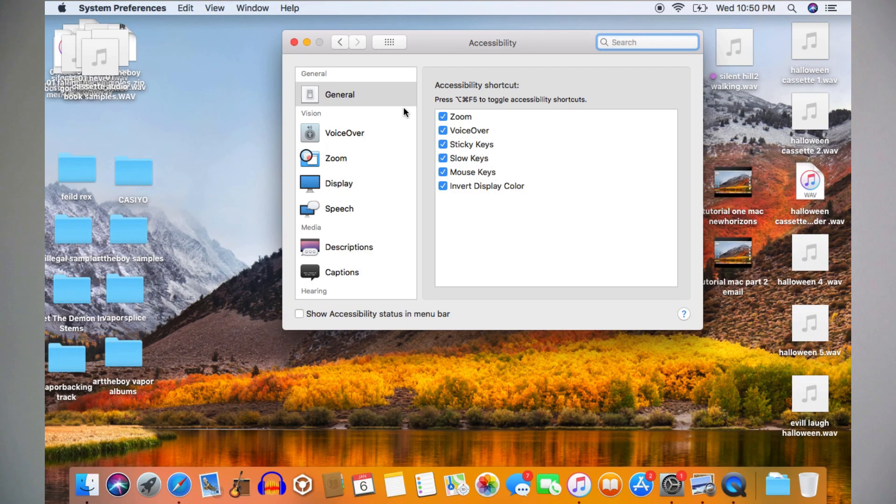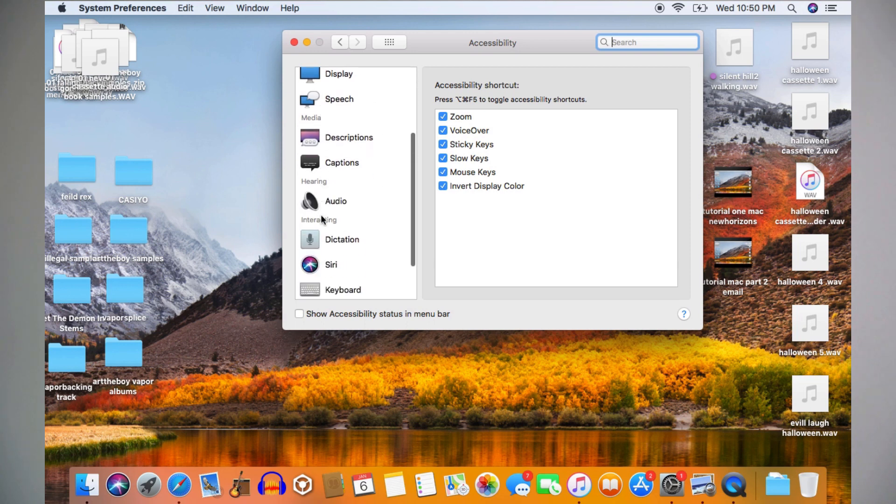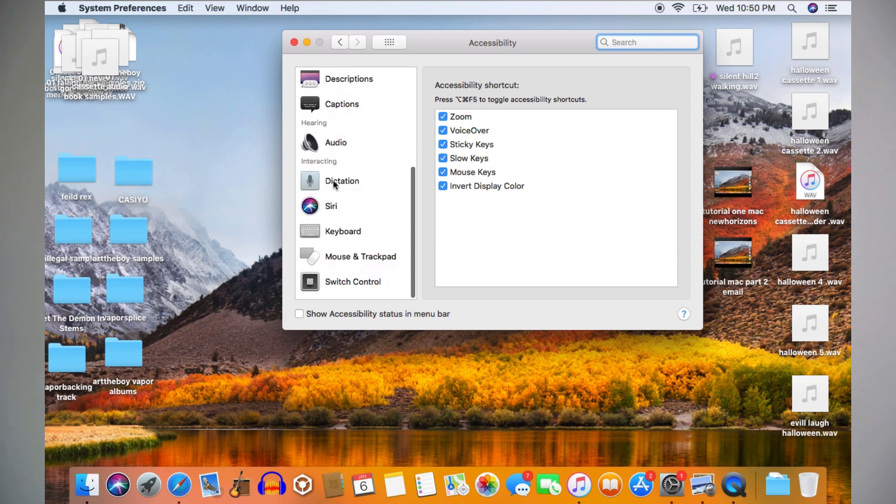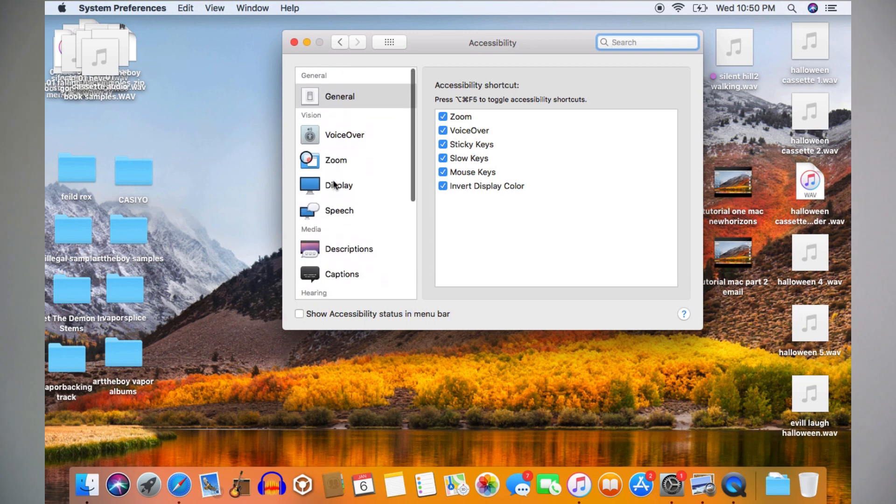Today, we're going to cover vision and hearing, but if you take a look and explore, you'll see that there are many more options in accessibility.